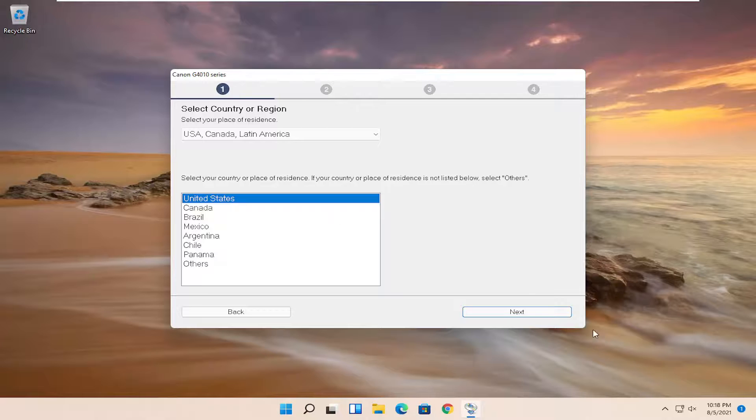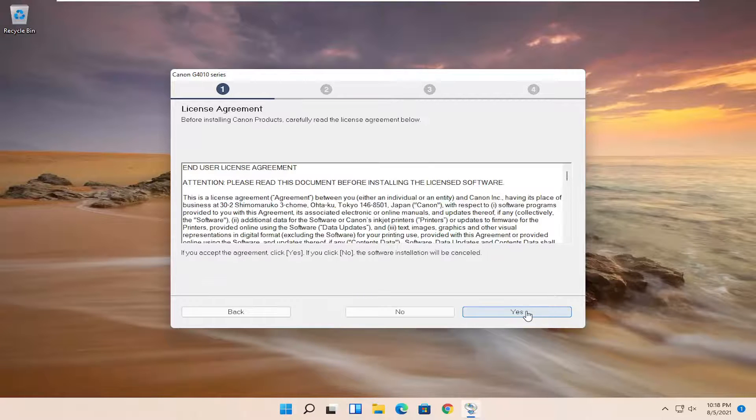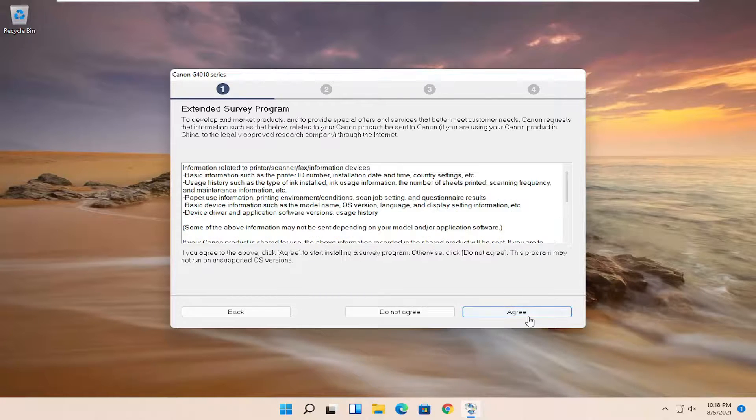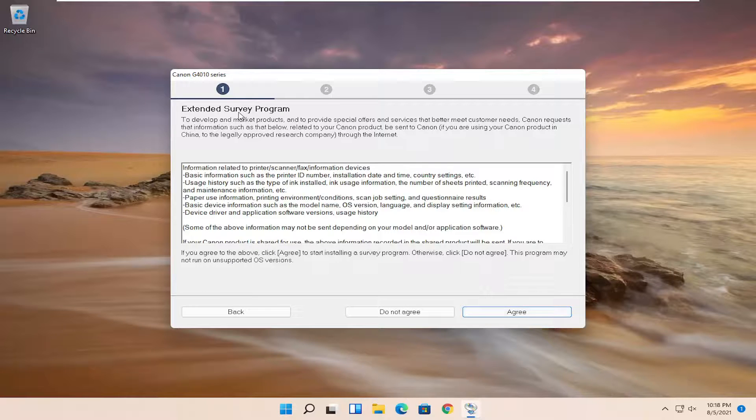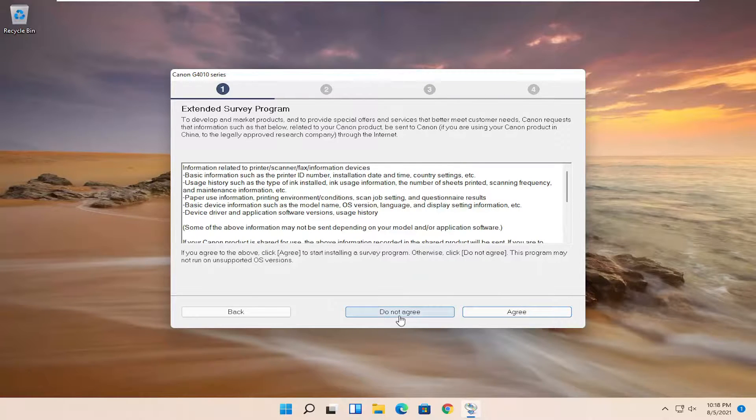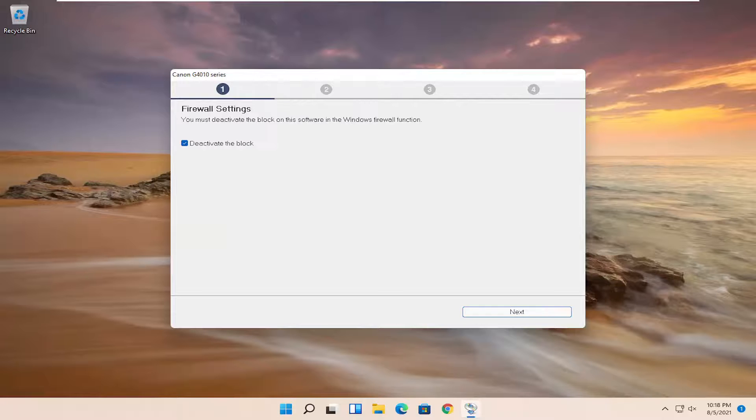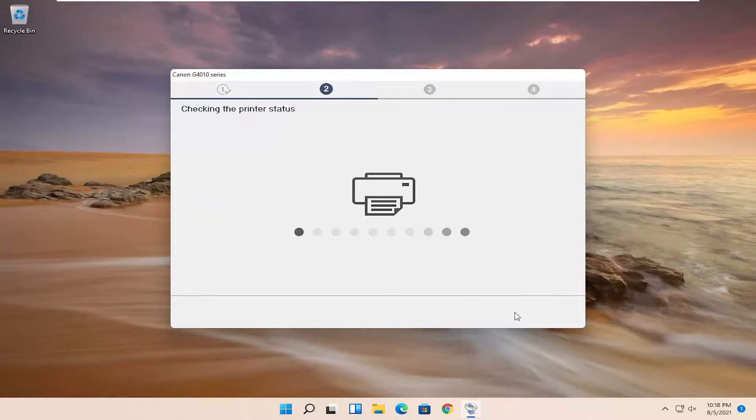Select your correct country and then select next. You have to agree to the end user license terms. And if you want to agree to the survey program, you can; otherwise, you can skip that and select do not agree. It doesn't matter to me, and select next.